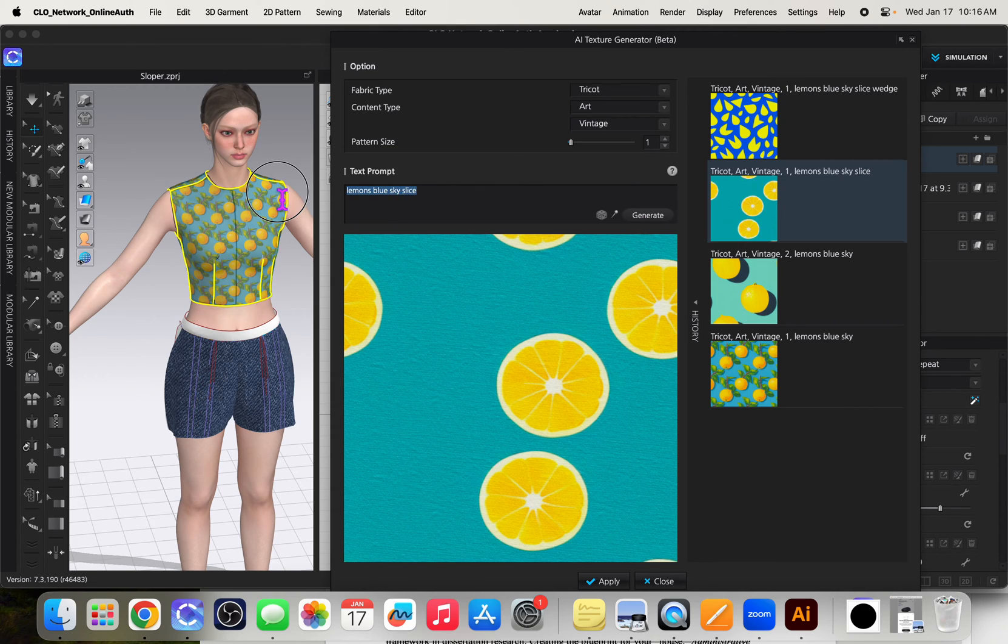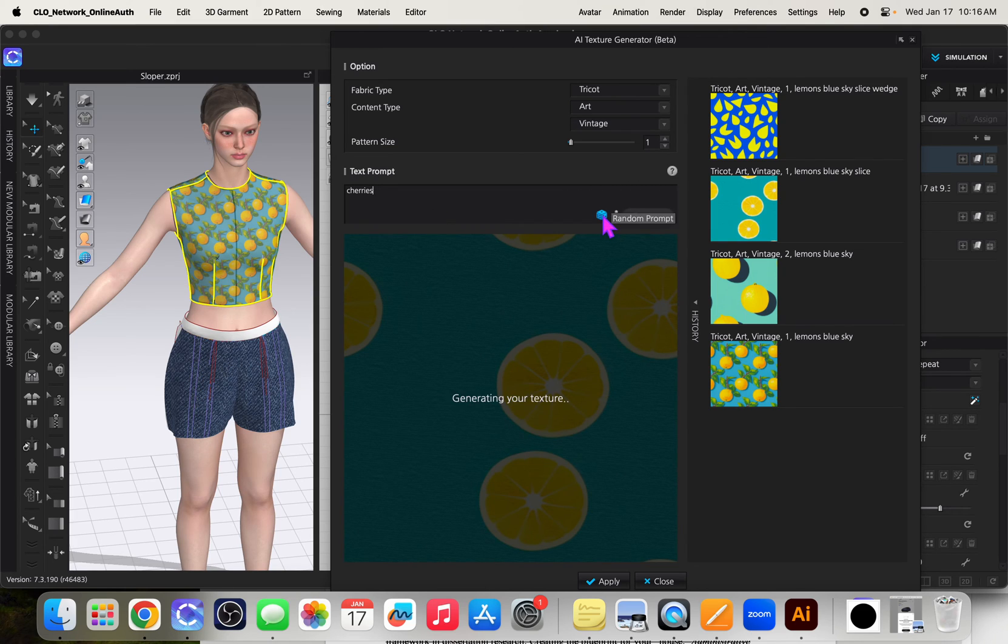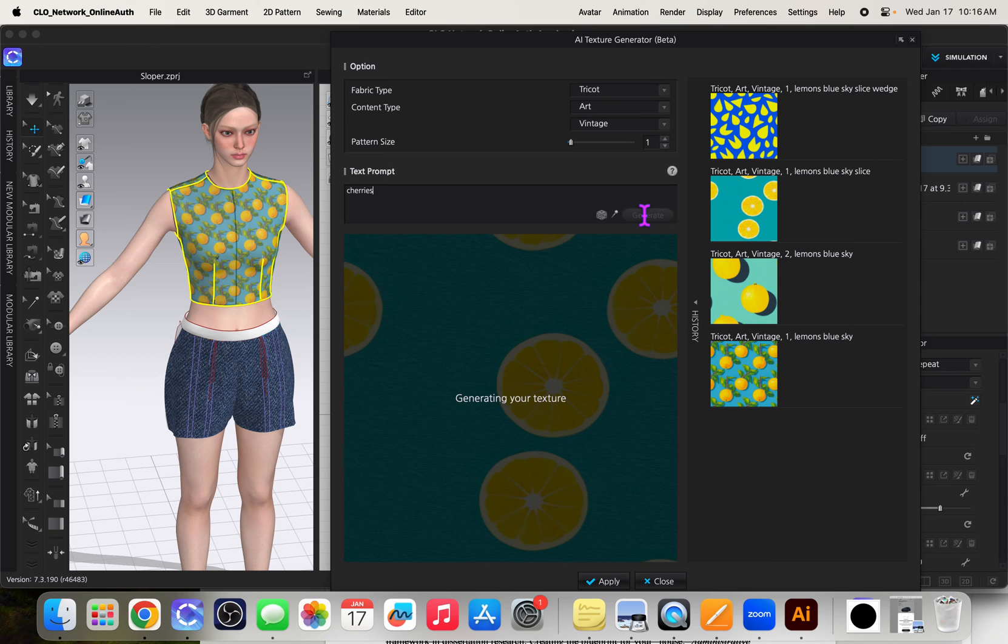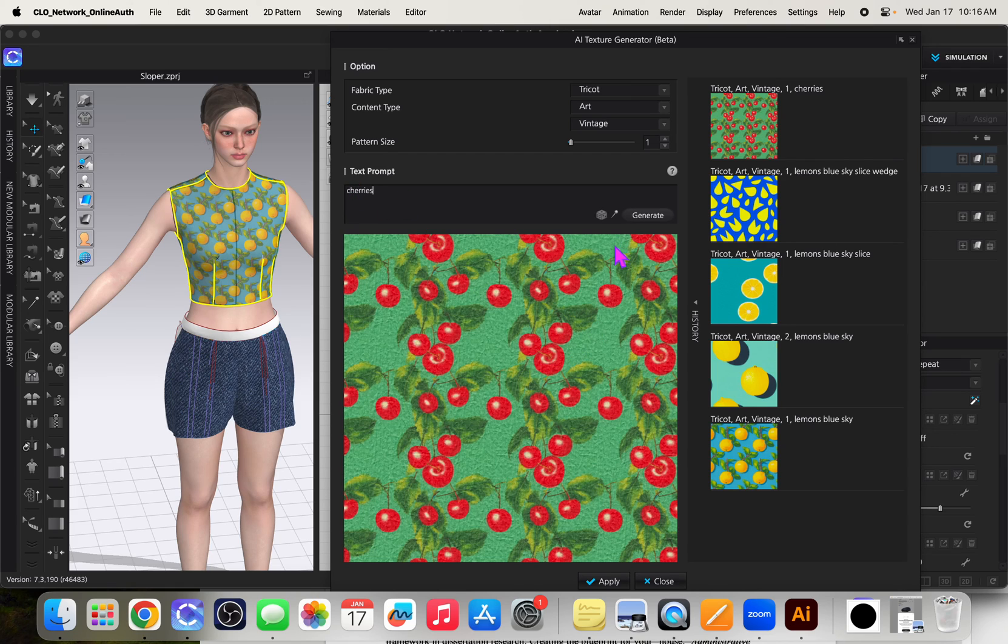So you know anything you want. I'll try cherries this time. And I'll say generate. There's also kind of like a random tool. So random prompt and it'll change the stuff up here. Or if there's one that you kind of like you can pin it and generate more options of that one.